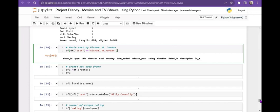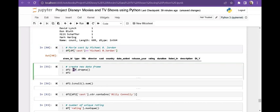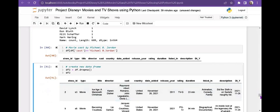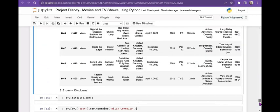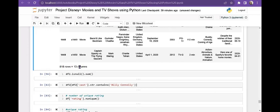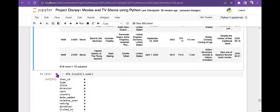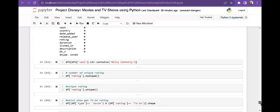Next I am creating a new dataset df2 to drop all null values. df2 is my new variable and I use df.dropna() on the original df. After dropping, the new dataset df2 has 818 rows instead of 1450. Running df2.isnull().sum() confirms there are no null values remaining.